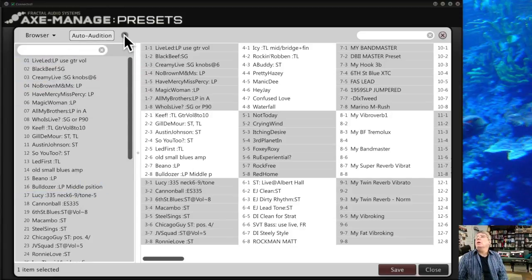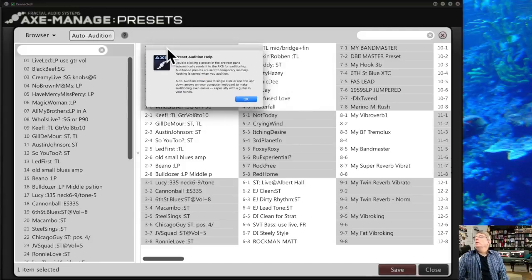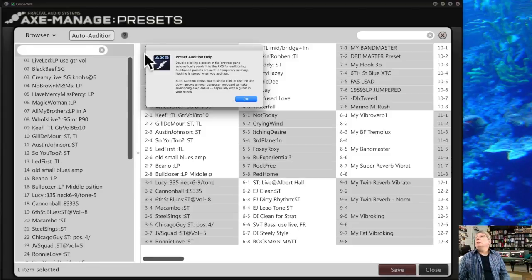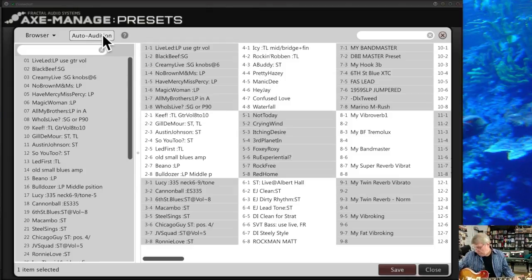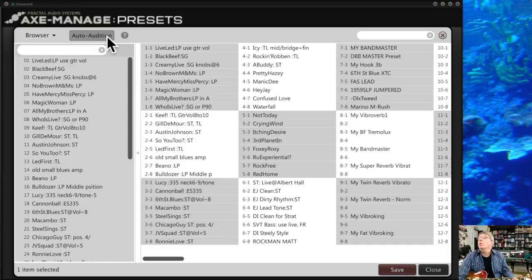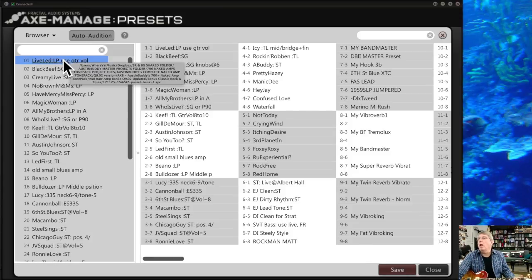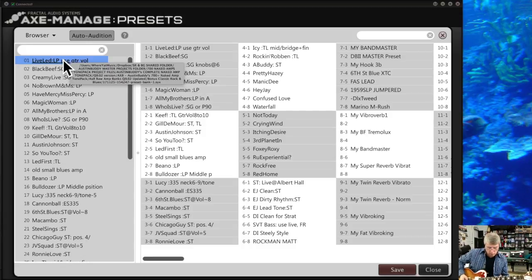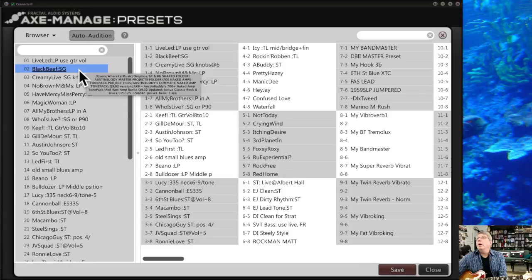Now let's say you want to listen to these presets before deciding which ones to keep. That's where Auto Audition comes in. The question mark icon explains it: if you double-click a preset with Auto Audition on, it loads the preset into the buffer memory of your Axe-8. It's not saving it to the unit — just loading it so you can listen and audition it. Click Auto Audition to activate it, then double-click a preset and it will select and load that preset.